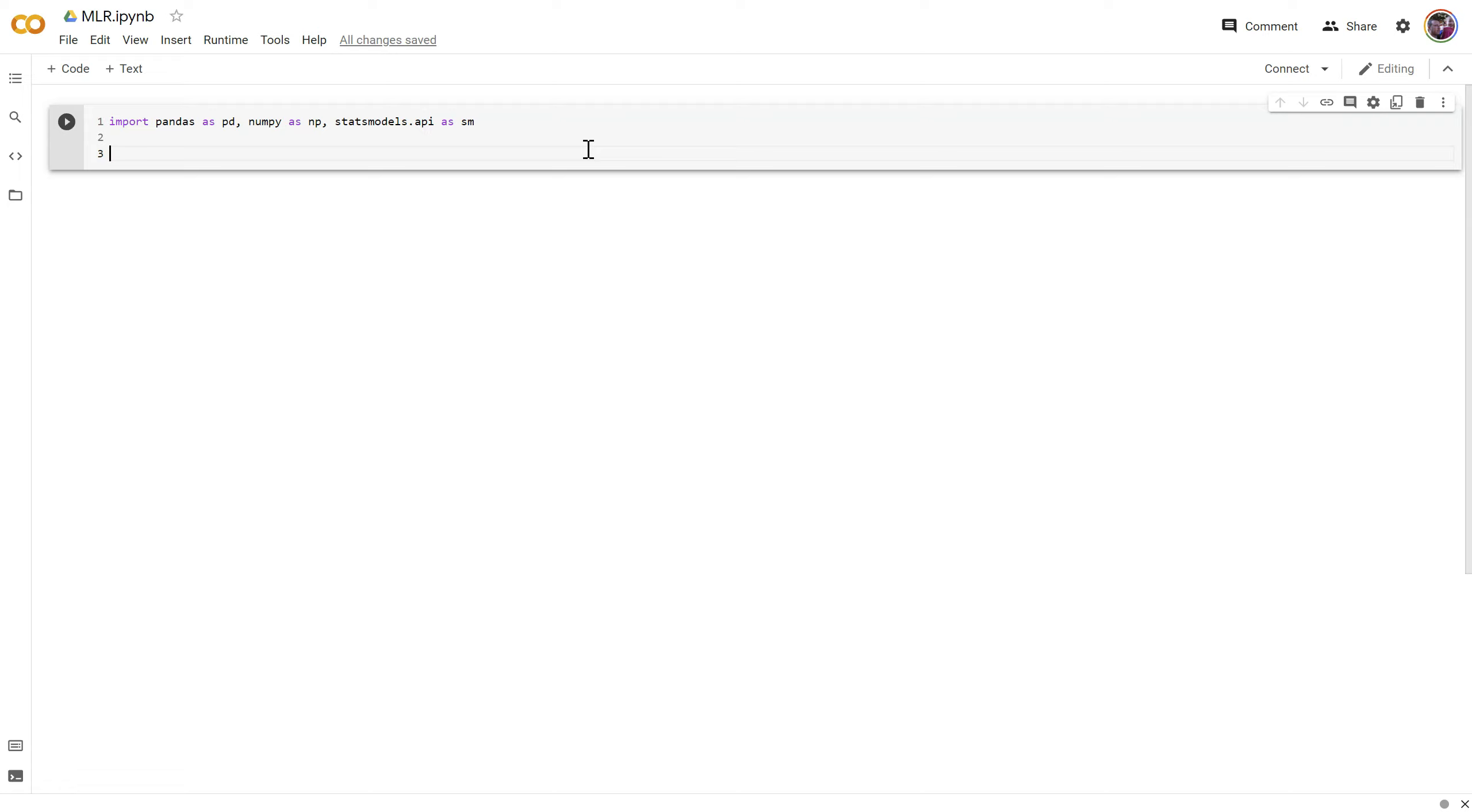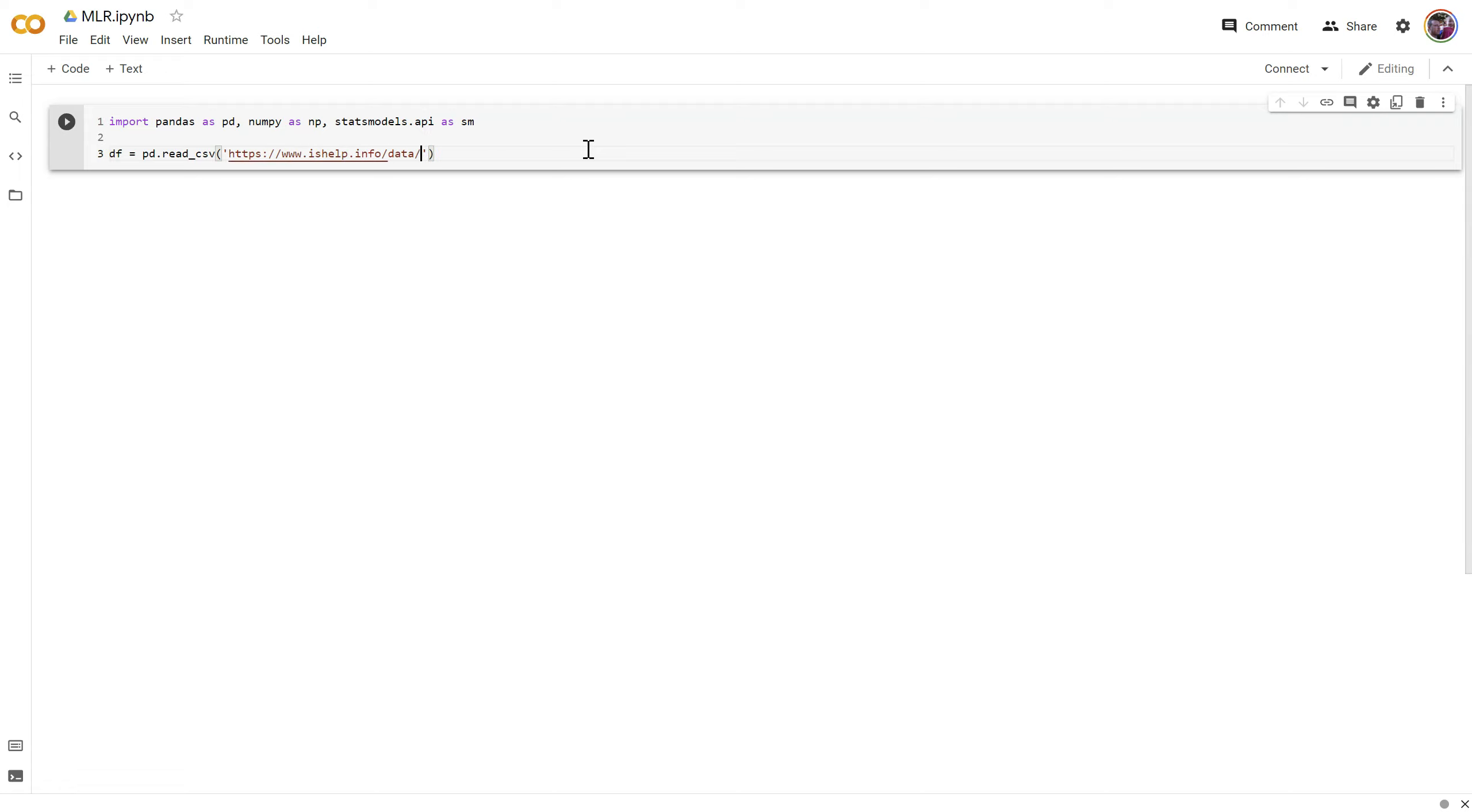Let's use the same insurance dataset we've been using for a while now, just to keep this first example simple. Let's set this equal to pd.read.csv.